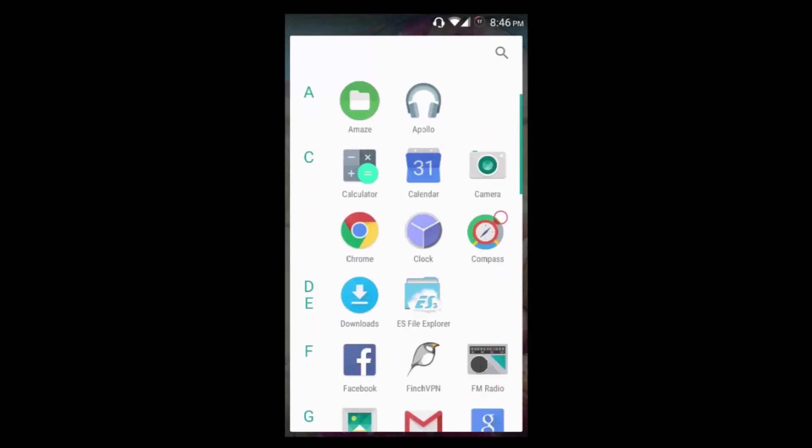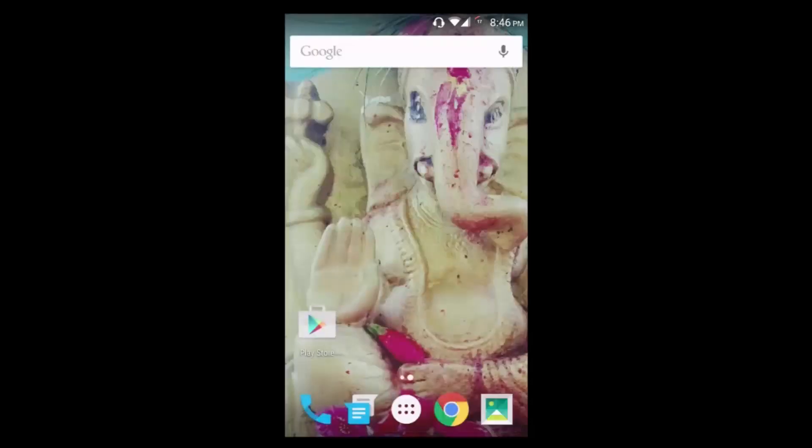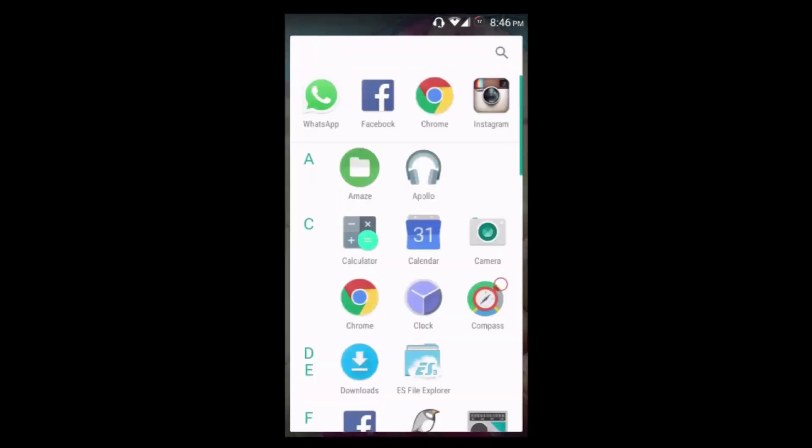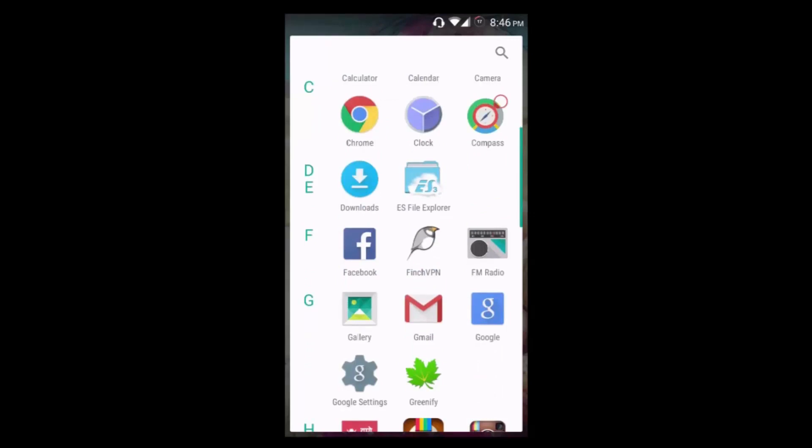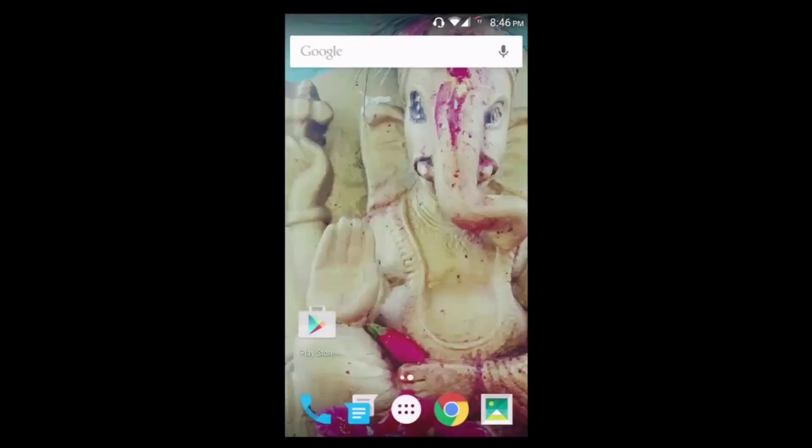The most used applications are in the first series - you can see WhatsApp, Facebook, Chrome, and Instagram. That's it, you have successfully installed Android M launcher on your phone. Thanks for watching this video guys, and I hope to see you in my next video. Have a great day and as usual, stay tuned. Take care!